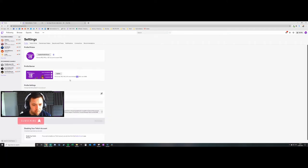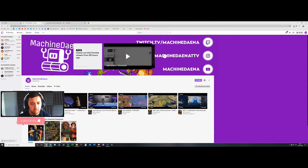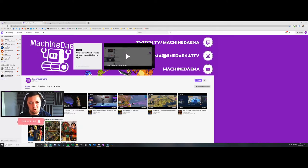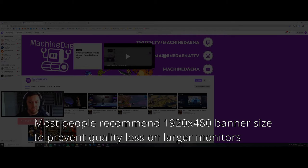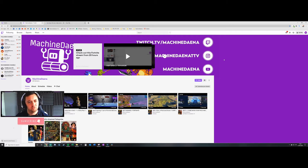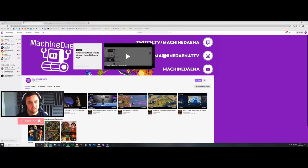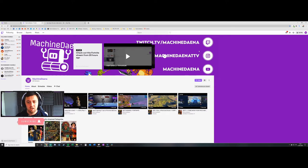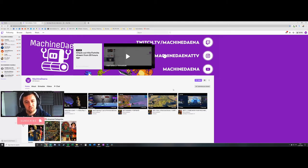Previously, Twitch recommended 1200 by 480 pixels to design your banner around. But most people on the internet still recommend you do it at 1920 by 480. So 480 is this depth that doesn't really change, but the width—if you have a 1200 width pixel width, I'm on a widescreen monitor here. As you can see, this quality is not disrupted. But if I had a 1200 instead of a 1920 by 480, the quality of this would be significantly reduced.